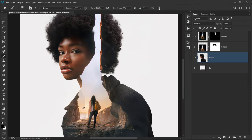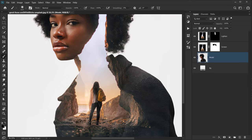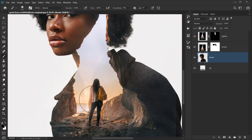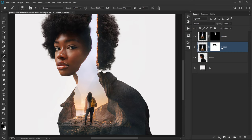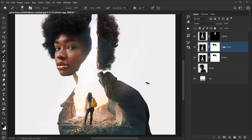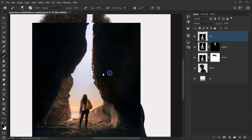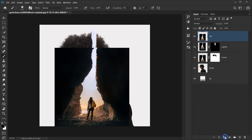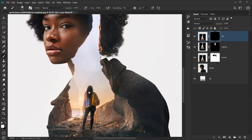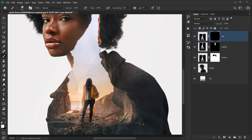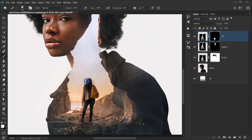I want to reveal the girl even more so she looks solid, not faded with the lights. I'll make a copy of the screen layer with Ctrl/Command+J and call it 'girl'. Put it on top of everything, delete the layer mask, and change the blending mode to Normal. Apply a black layer mask, use white as foreground, set the brush opacity to 50%, and reveal the girl to look more visible.